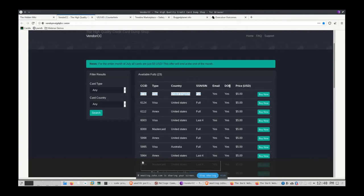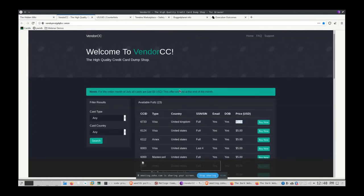Here's a site called Welcome to Vendor CC — they sell high-quality credit card dumps with good reviews. A UK credit card comes with a full social security number, the person's email address, and date of birth for five dollars. People buy this information and immediately go buy bitcoins at a high premium — they don't care, it's a stolen card. Bitcoin transactions settle in two to ten minutes, so if it's your stolen card, that money is gone.